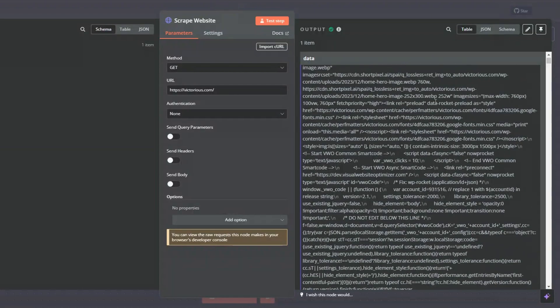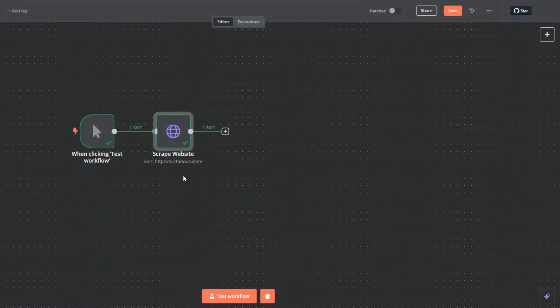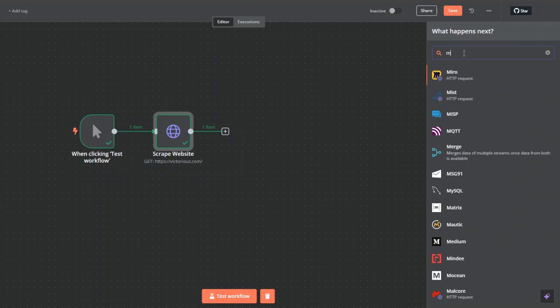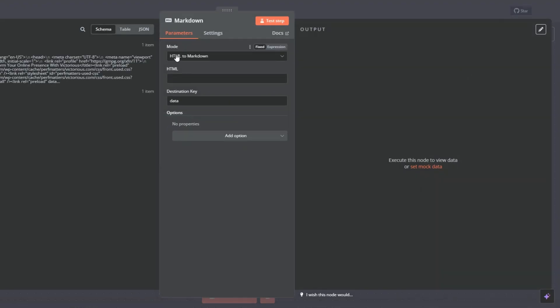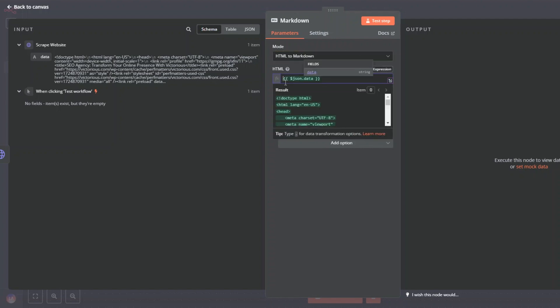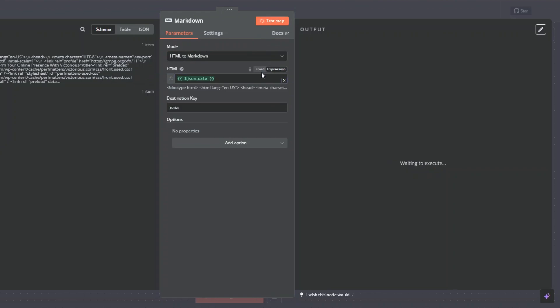To filter this data, I'll click on back to canvas and here I'm going to search for markdown. Right here, click on the node. For the mode, we're going to choose HTML to markdown. Here we'll add our data, so I'll drag this data over here. Now to test it, I'll click on test step.